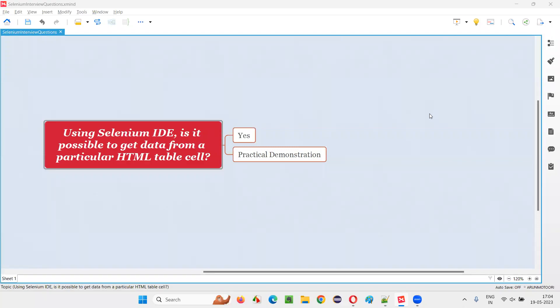In this session, I am going to answer one of the Selenium interview questions. That is, using Selenium IDE, is it possible to get data from a particular HTML table cell?